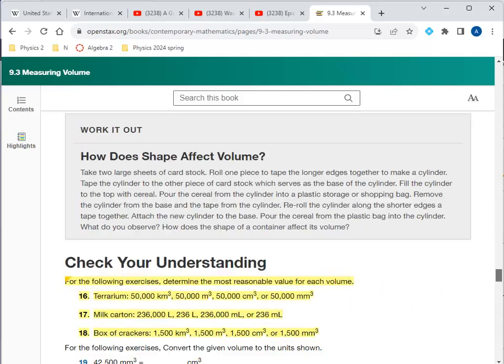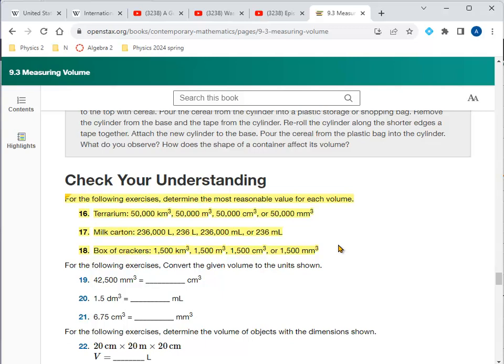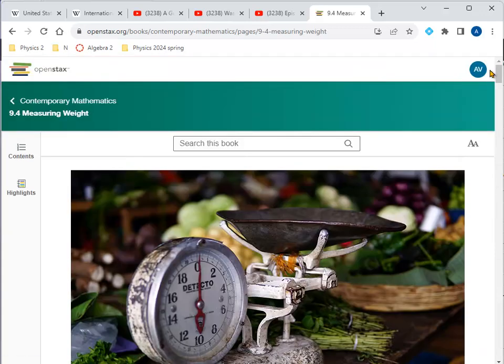This section is on volume. For the following, determine the most reasonable value for each volume: a terrarium — going with 50,000 cubic centimeters, since 30 cm × 30 cm × 30 cm gives about 27,000 cubic centimeters, roughly a foot by foot by foot. A milk carton is about 236 milliliters, a large fraction of a liter. A box of crackers is in the neighborhood of 1,500 cubic centimeters — about 10 by 10 by 10 centimeters, or roughly 4 by 4 by 4 inches.